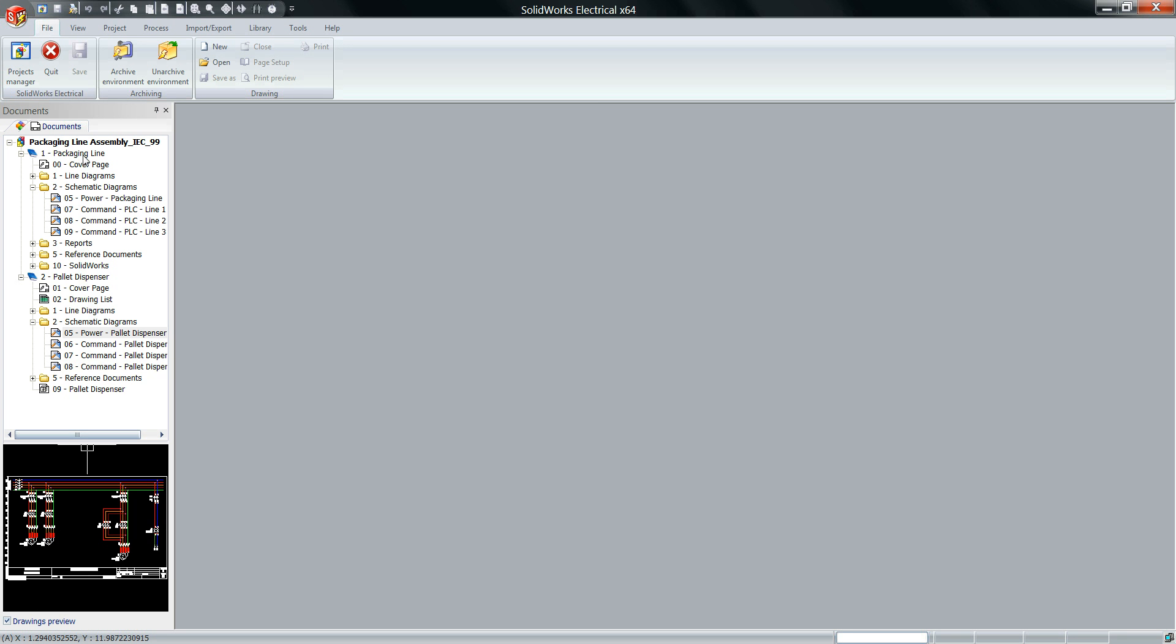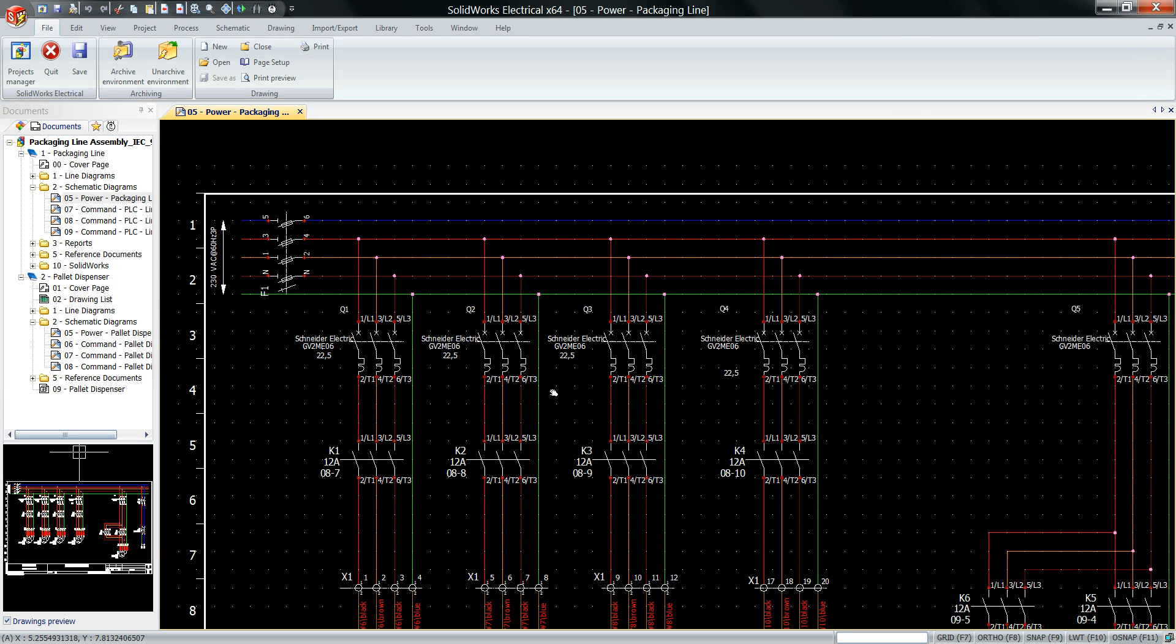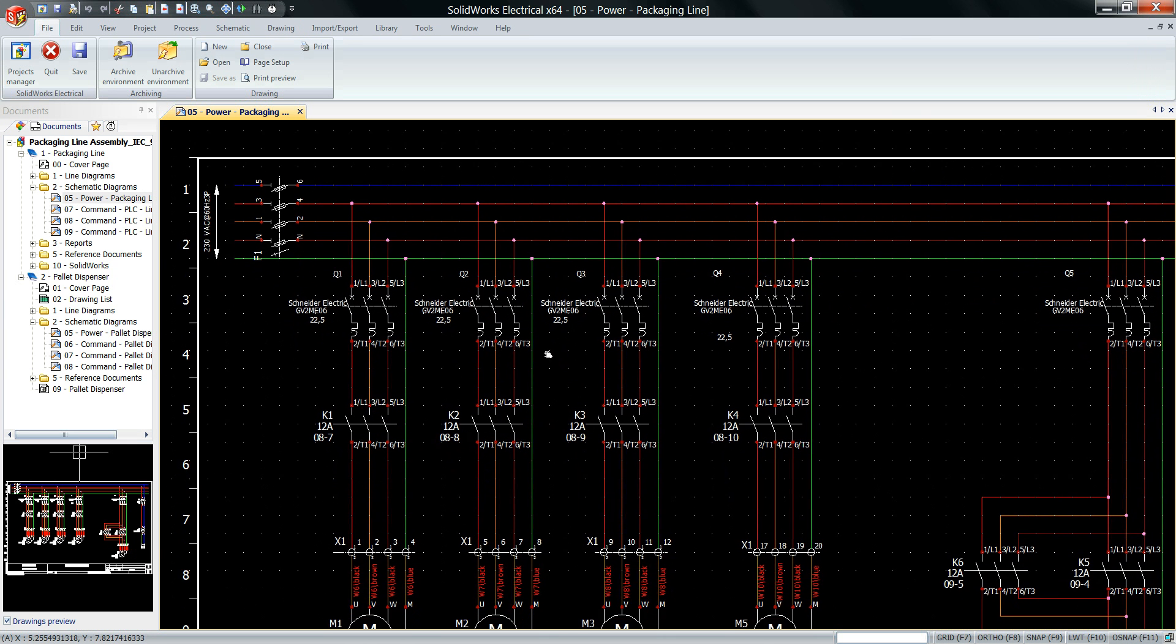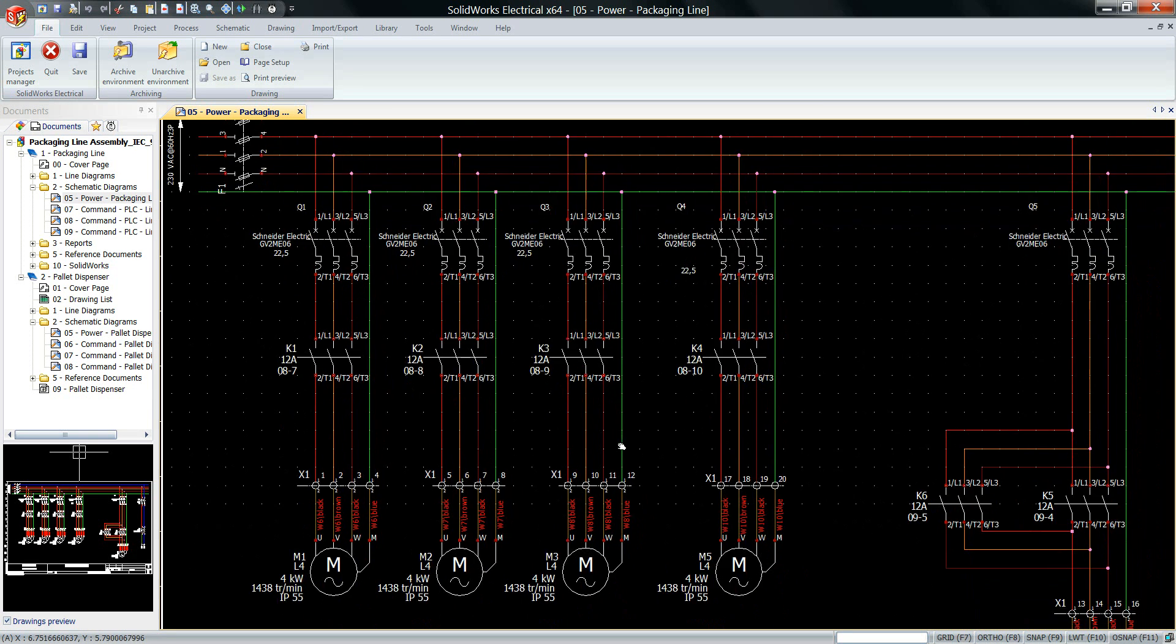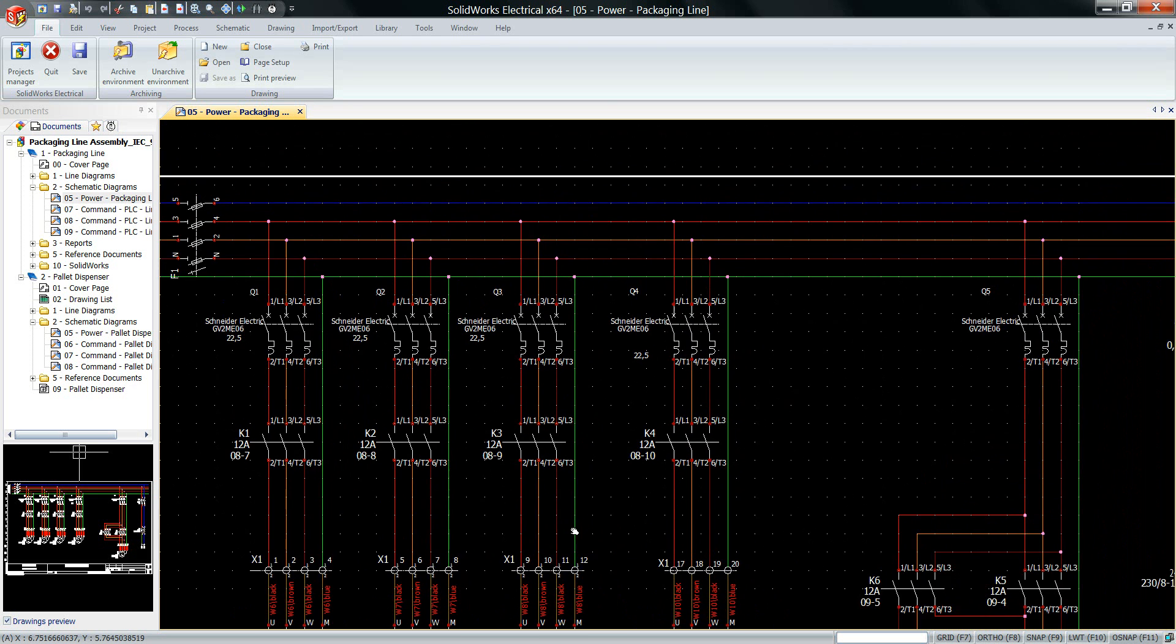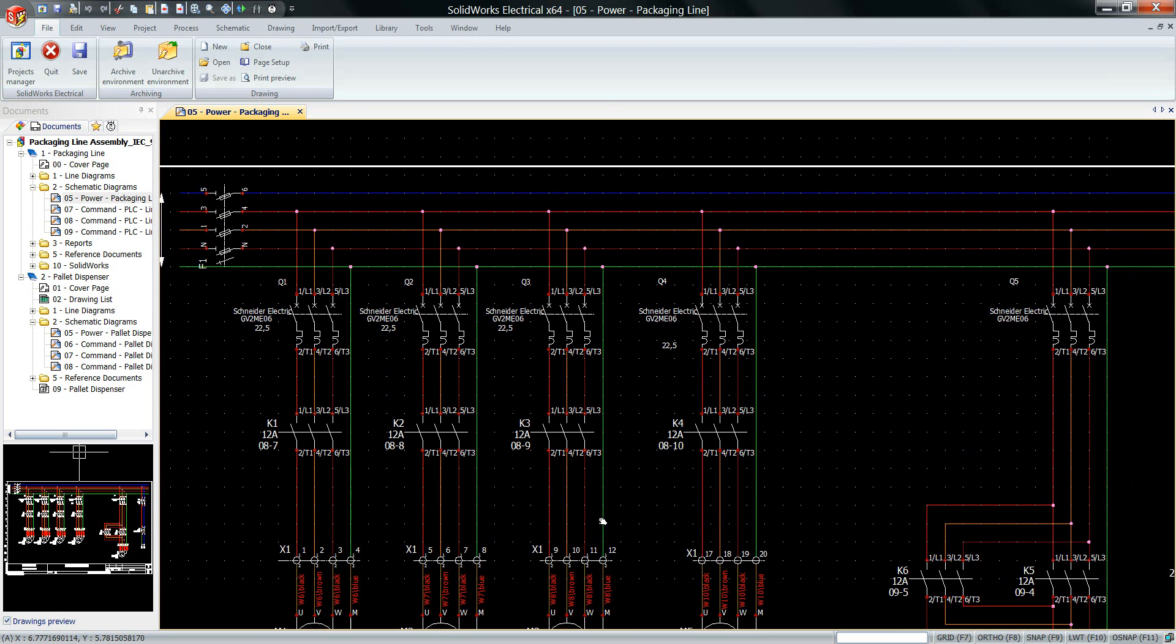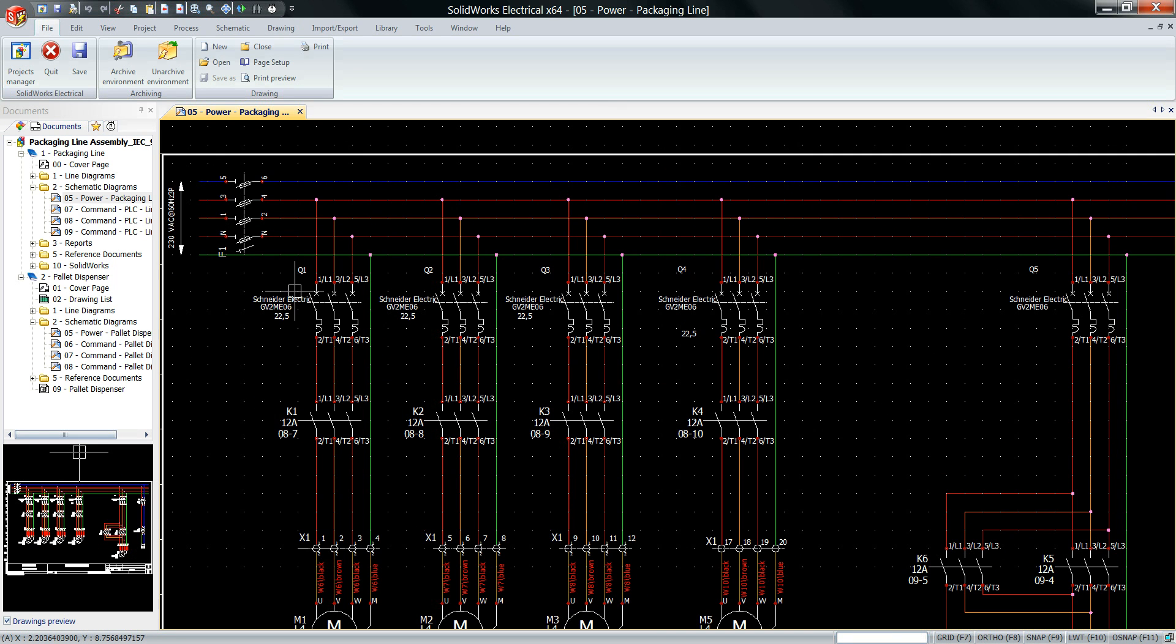Let's open up SOLIDWORKS Electrical and open up one of the drawings that I've created recently. At the moment you can see I've got all sorts of symbols on my drawing - I've got components, I've got terminals. But one thing is not there on this particular drawing is wire numbering, and that can be the most painful and time-consuming thing.